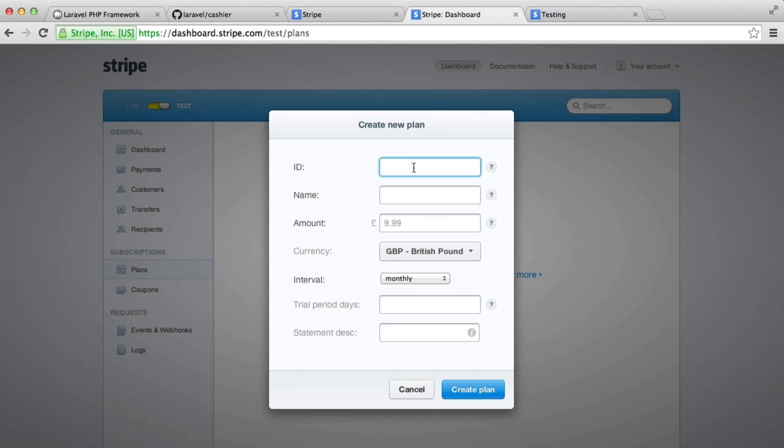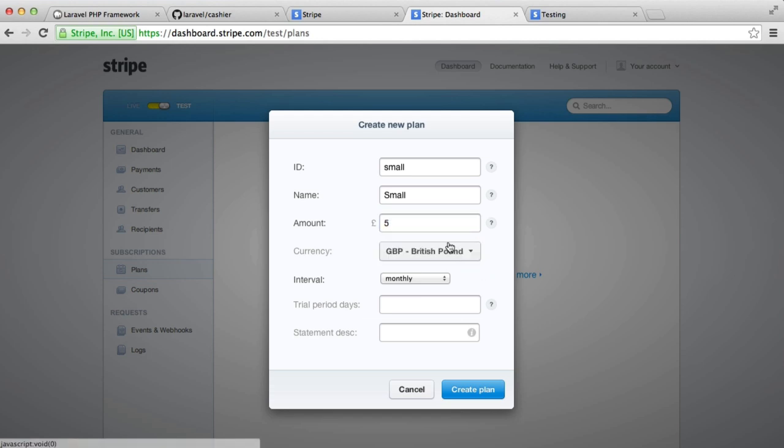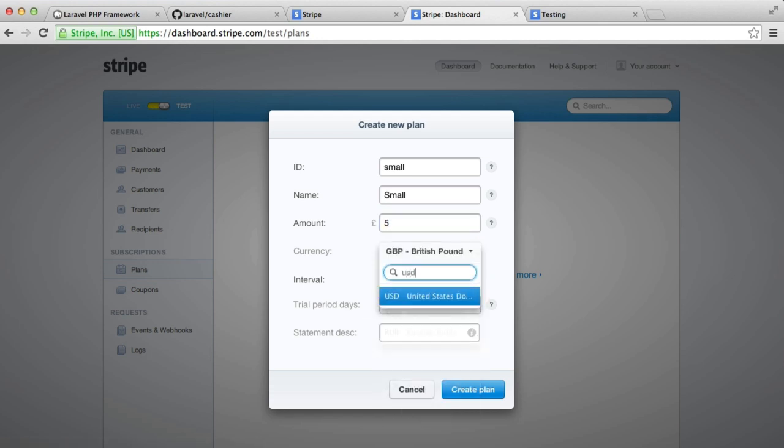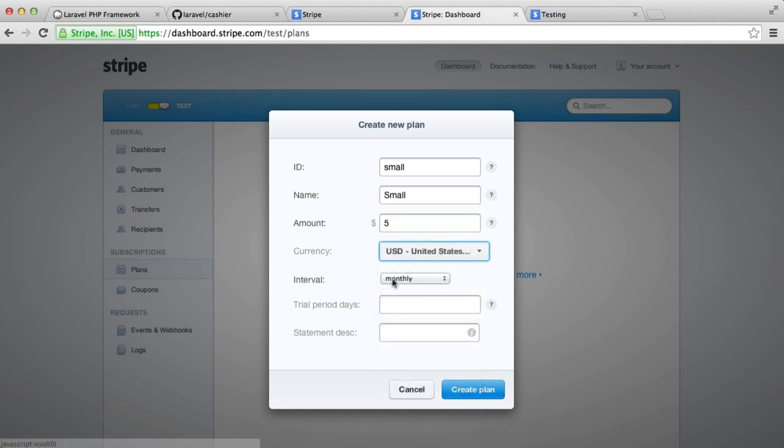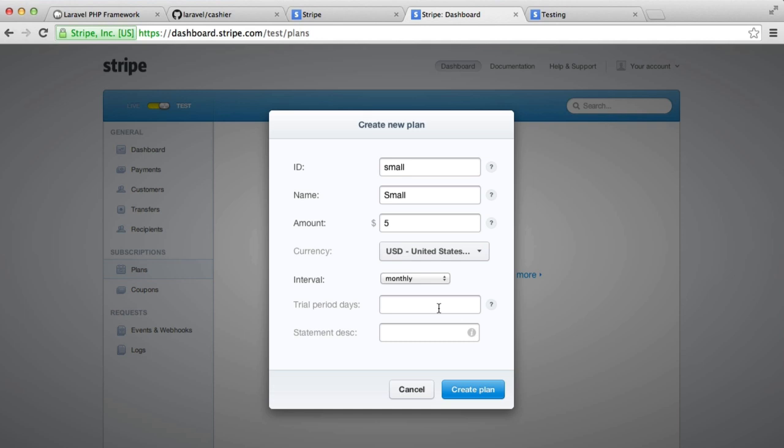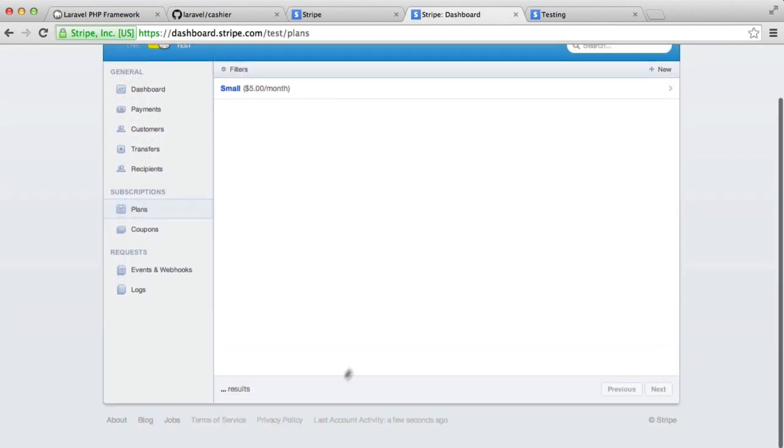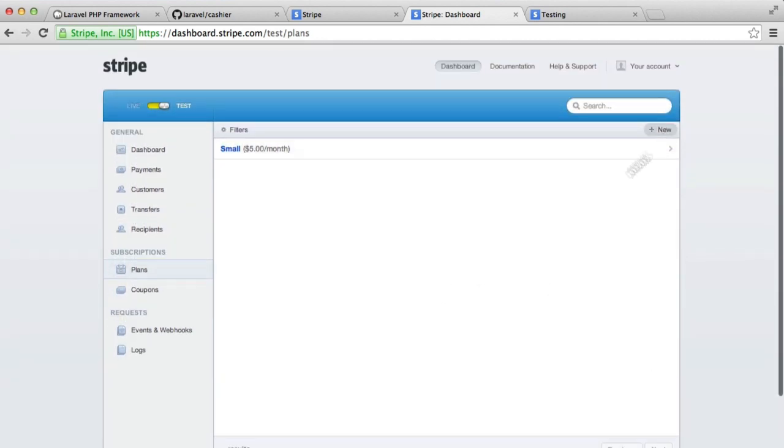And we need to give this an ID. It can literally be anything, but I'm going to create two plans, a small and a big plan. So the ID for that is just going to be small. We then can choose an amount. So I'm going to say $5 for this one, and I'm going to have the intervals monthly. Now, you can set trial period days, but we're not going to cover that. You can go ahead and look into that. It's really easy to do with Laravel Cashier. So I'm going to create that plan, and I'm going to go ahead and create another one now as well.